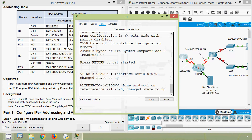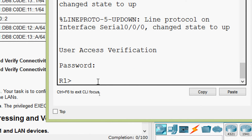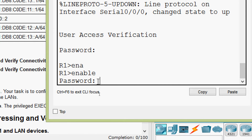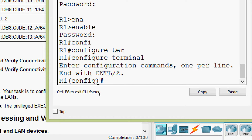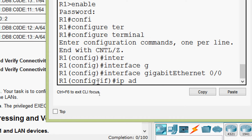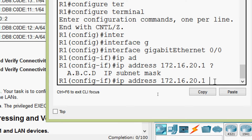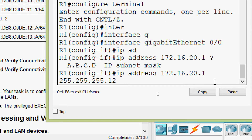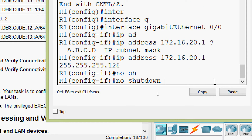Coming to R1, we will go to CLI. Password is cisco, enable password is class. Now configure terminal. We will go to the interface GigabitEthernet 0/0/0 and here we will set the IP address as per our addressing table. Then we have to give the IP subnet mask. Now we will bring this interface up with the command no shutdown.